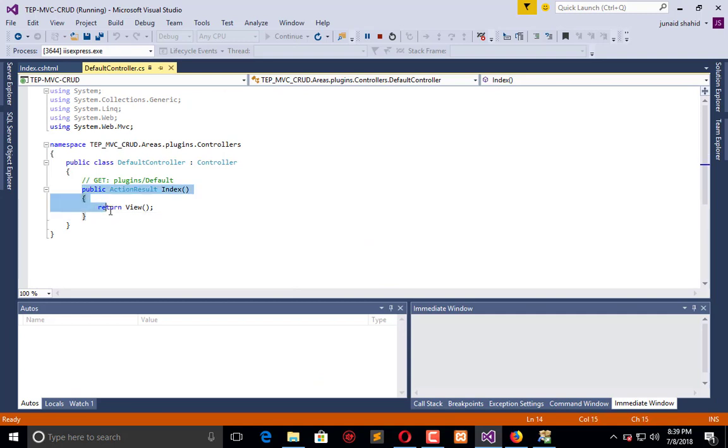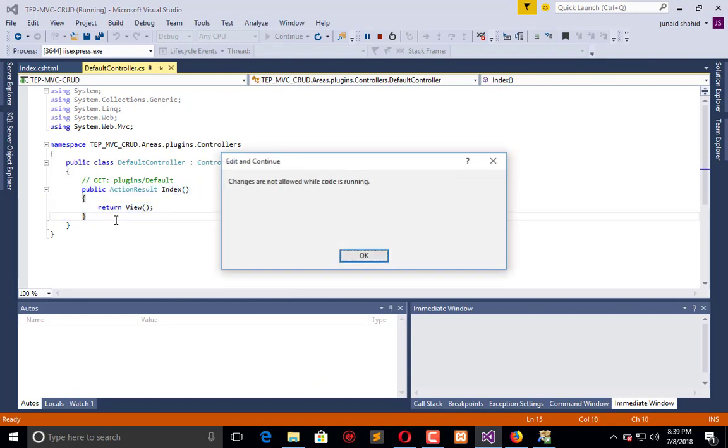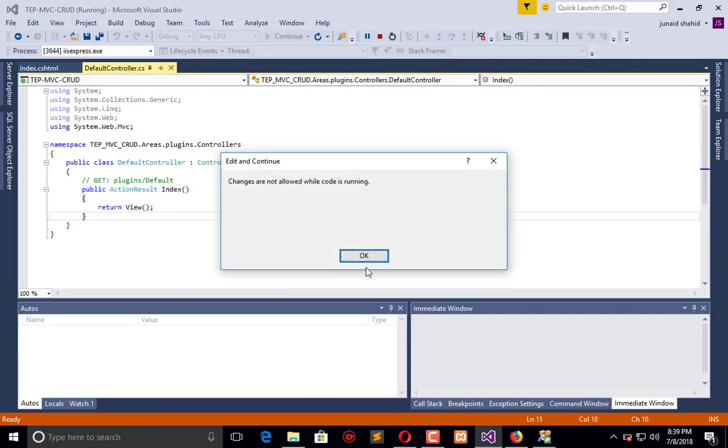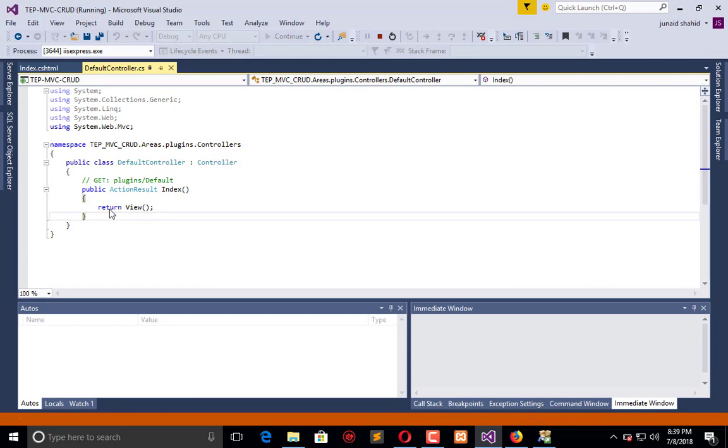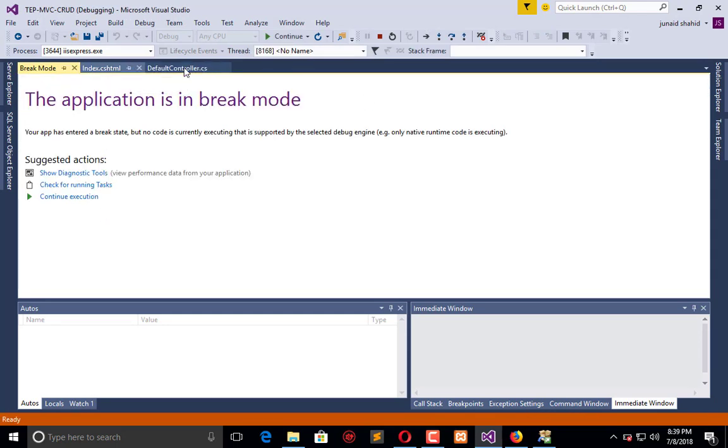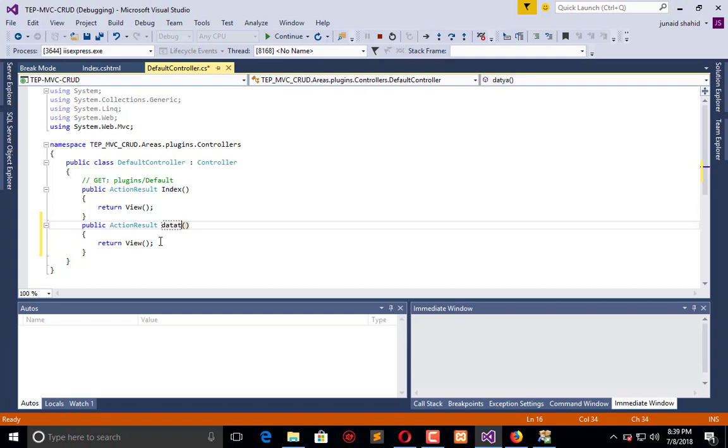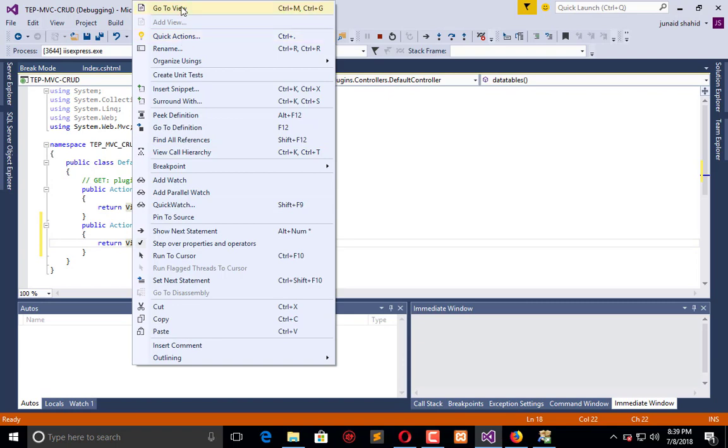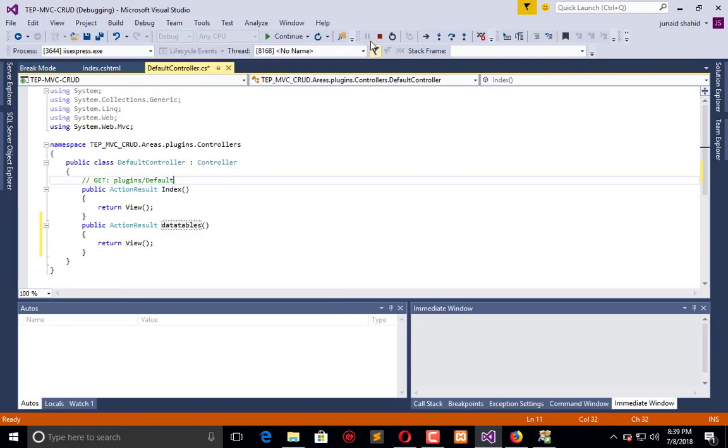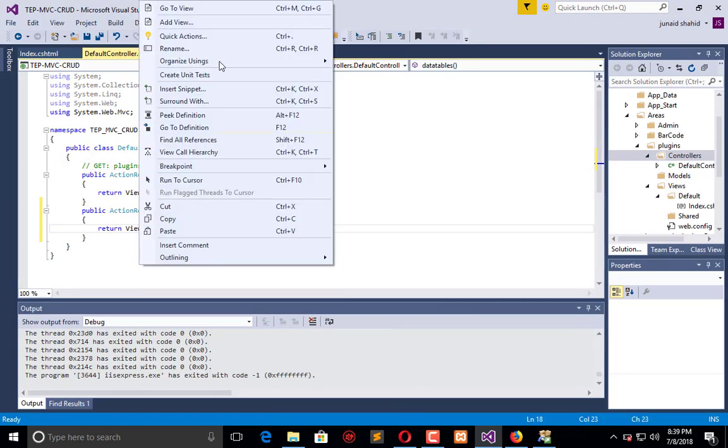we will create an action listener. It's executing, so make it pause and go to the default controller. Go here and name it Data Tables and create its view. Stop it and create a view here, add